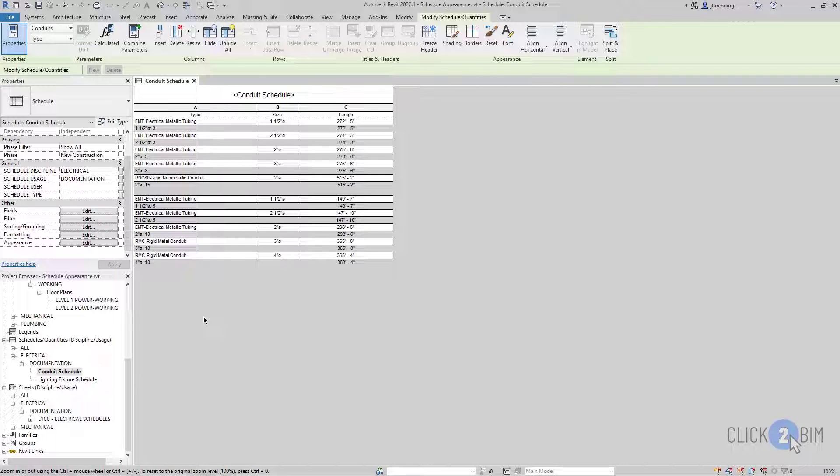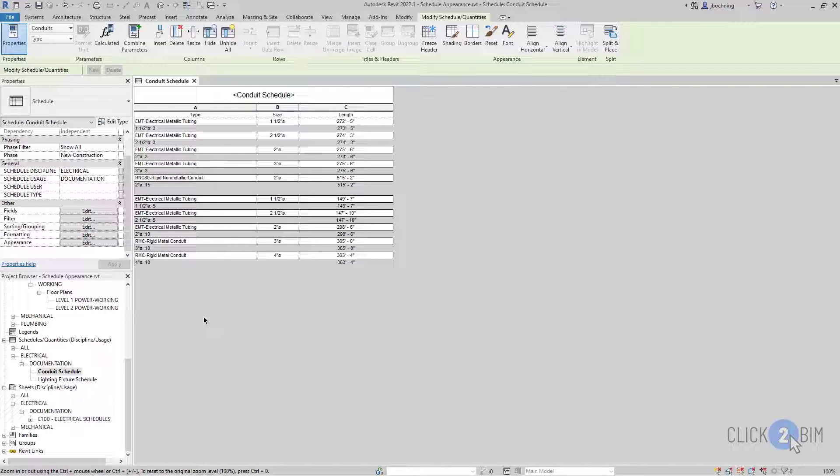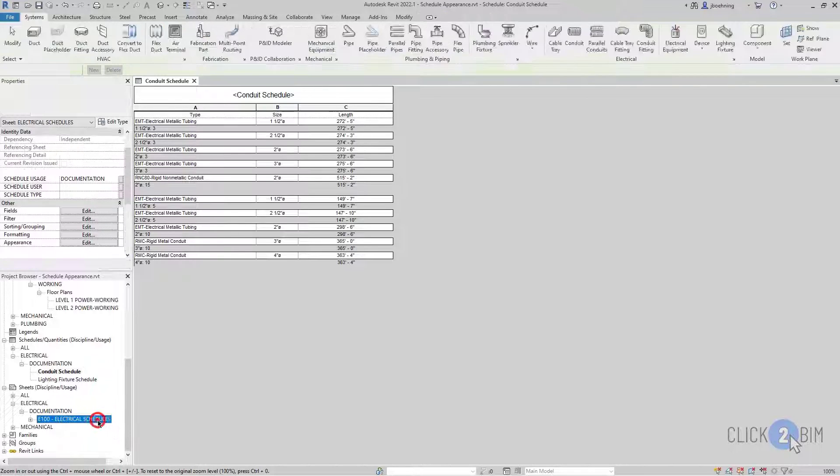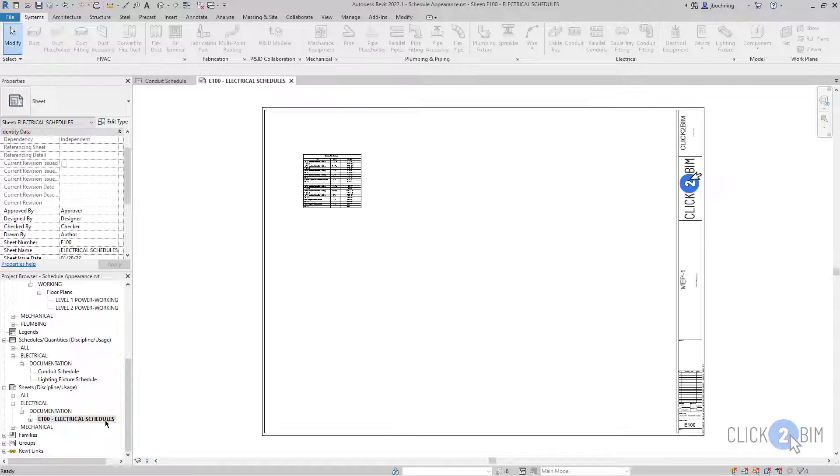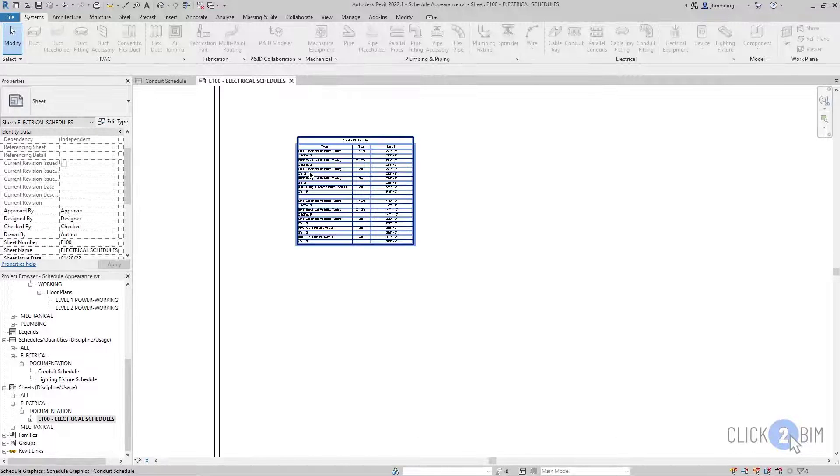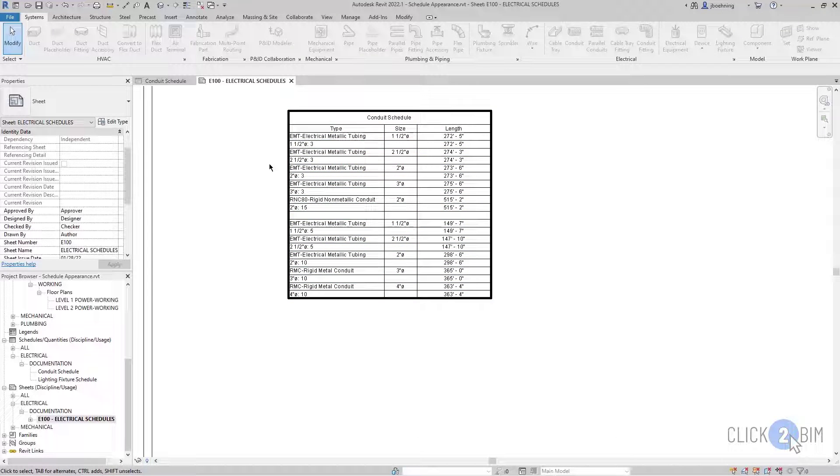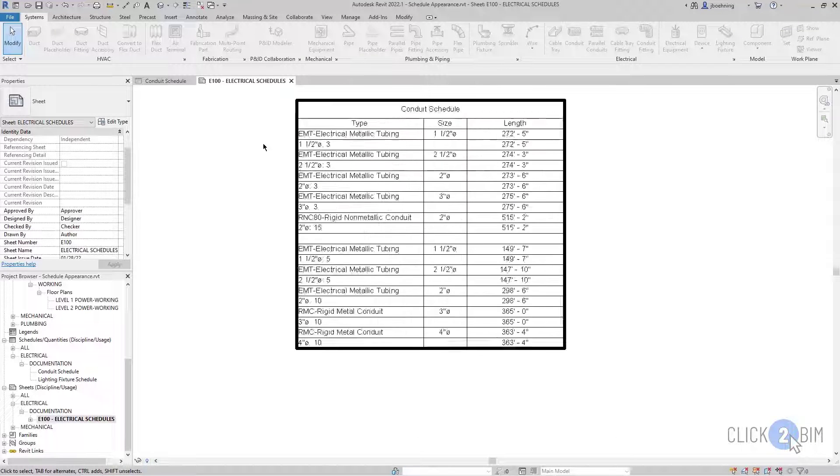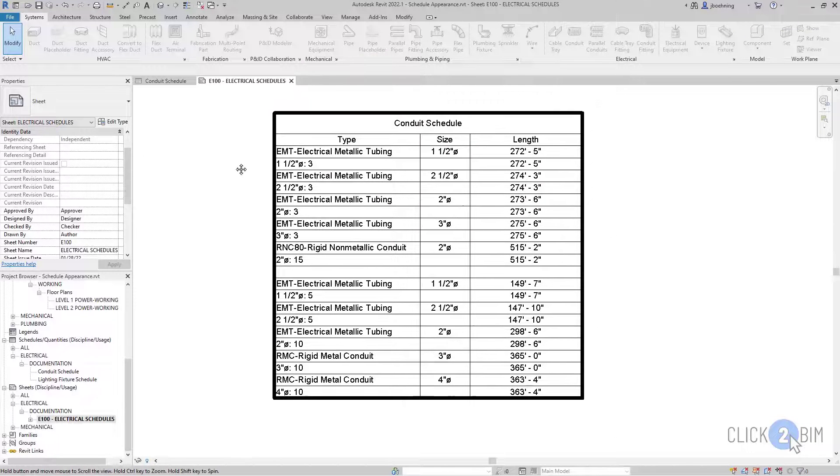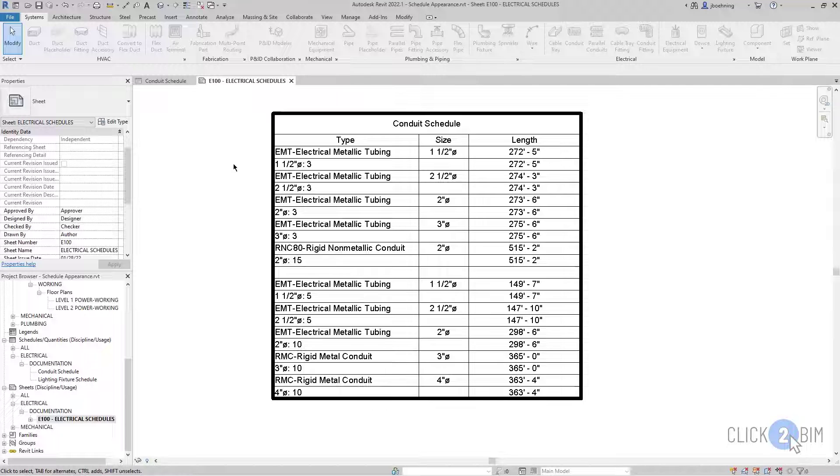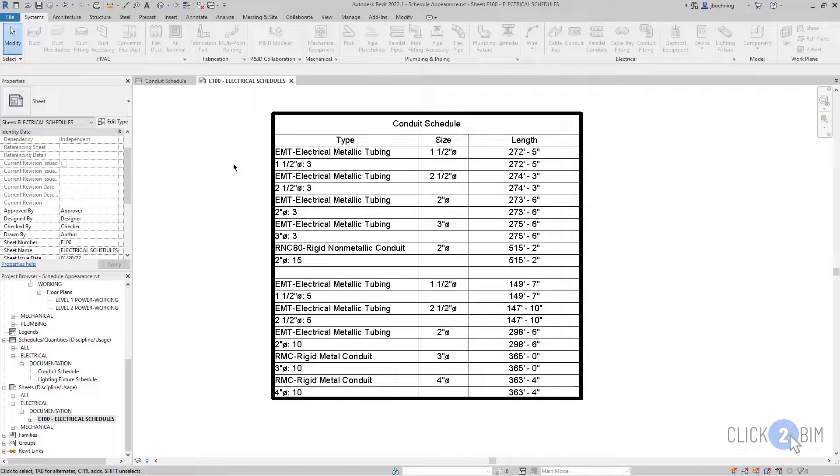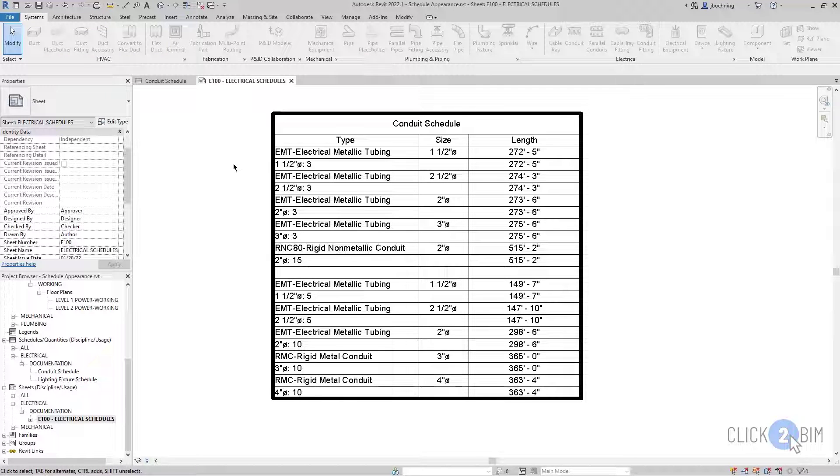In the Schedule view, you really can't tell much of a difference with a lot of the appearance options. But if I switch to a sheet that has the schedule and I zoom in, you can see how some of these options now affect the schedule.